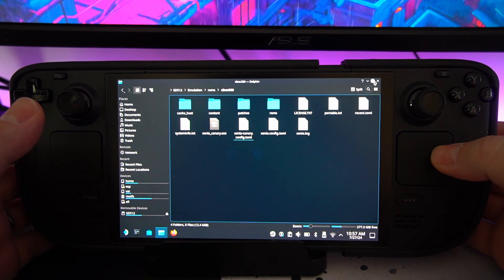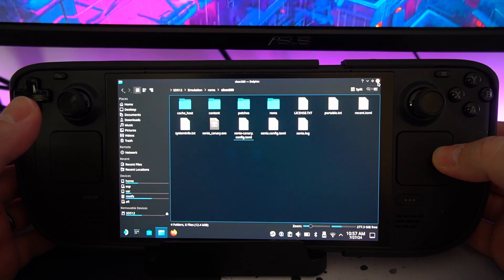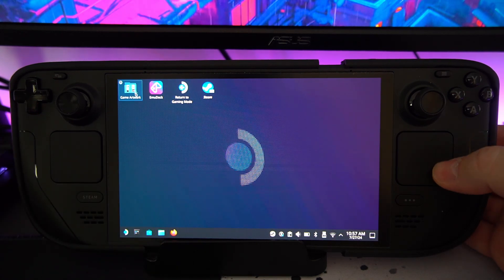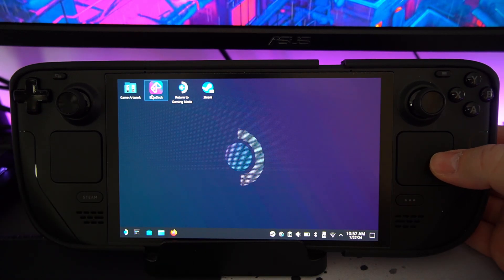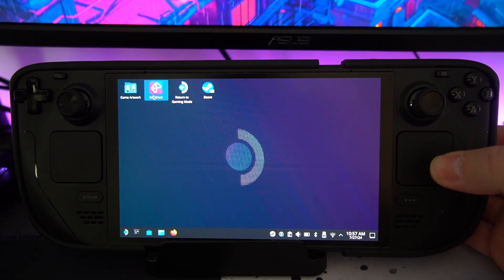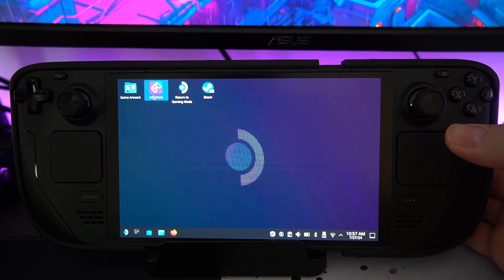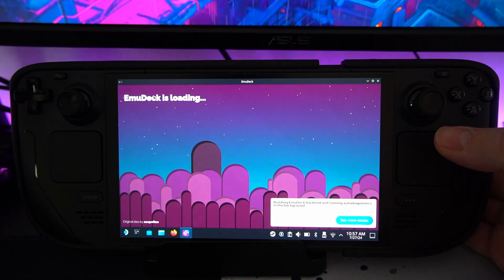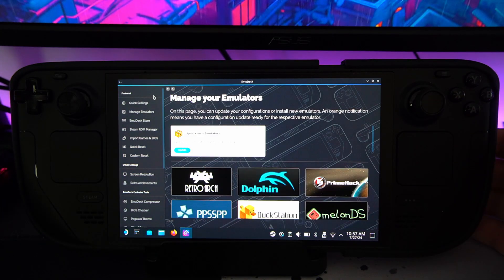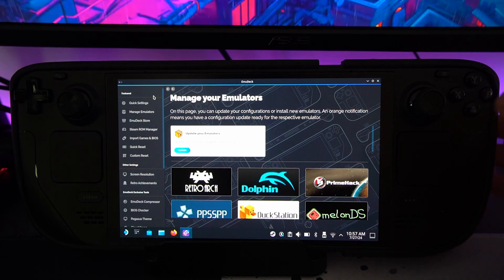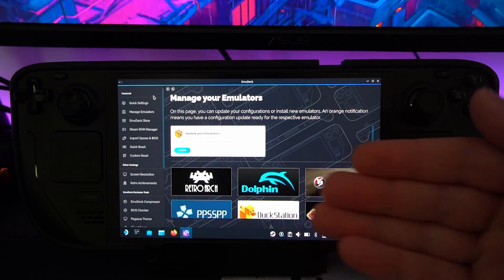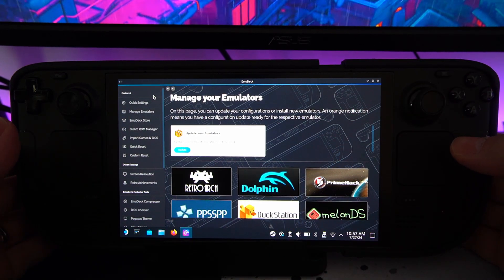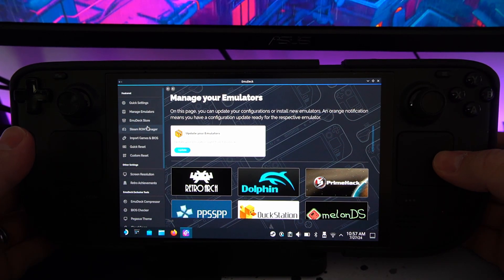Now, if you want to actually get it to show up in your Steam, I will show you how to do that now. So we want to open up our EmuDeck, which you should be quite familiar with now from installing it. If it has any updates, by the way, it will just update it automatically there.